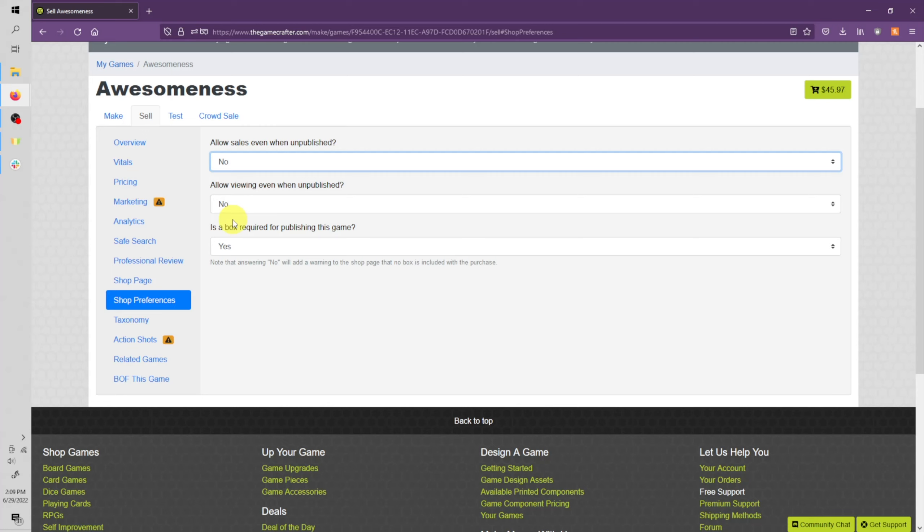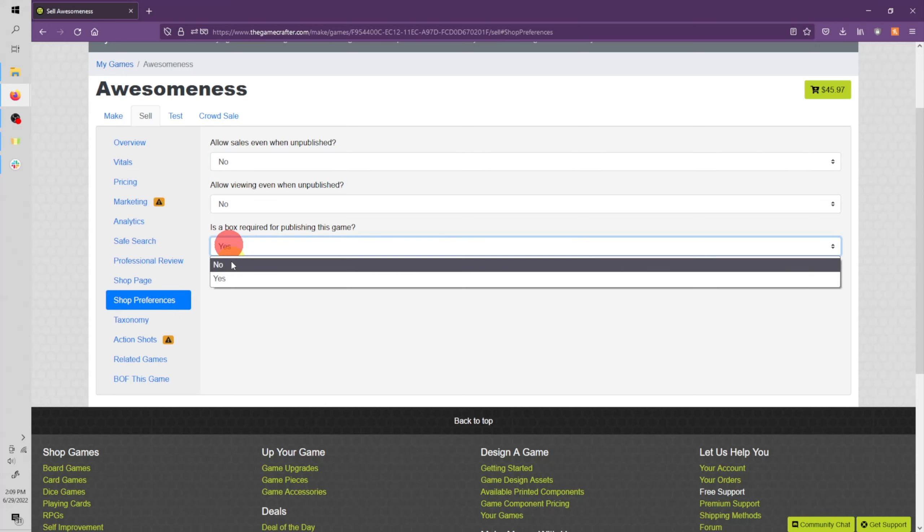This one's a little specific. If your game requires a box when it's published, you can set that to yes or no. If your game doesn't have a box but you still want to sell it anyways, make sure to set that to no.